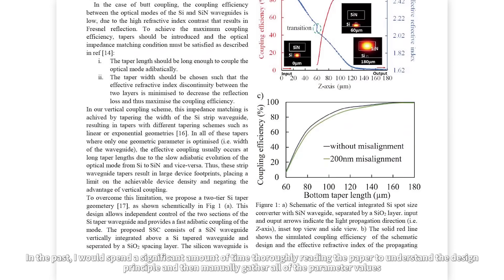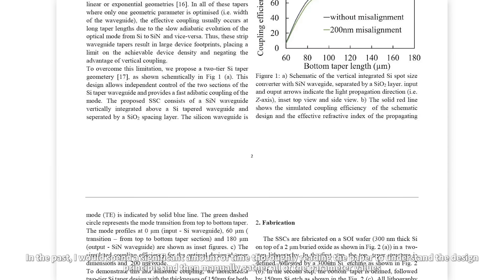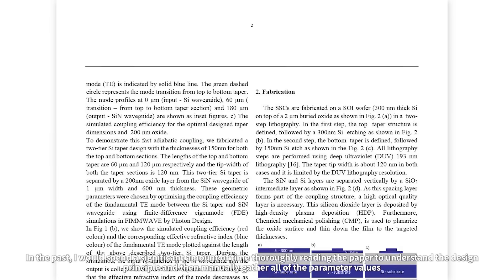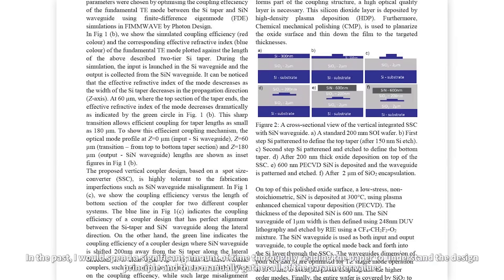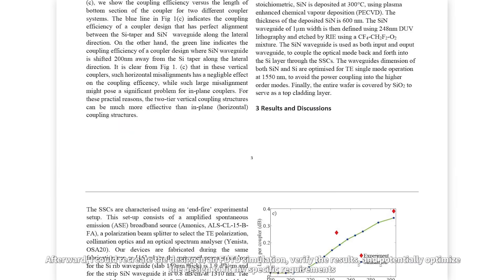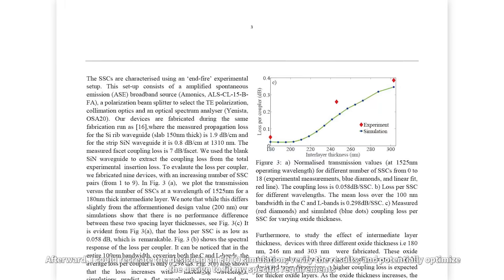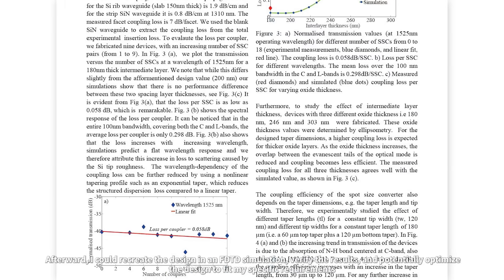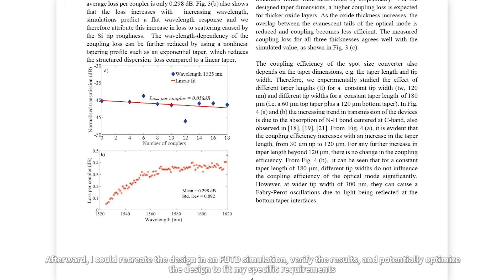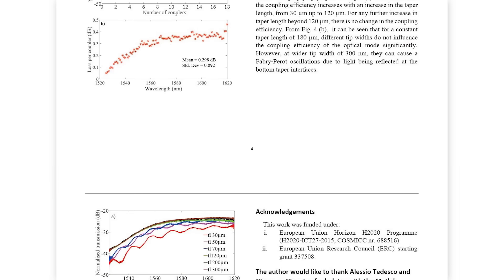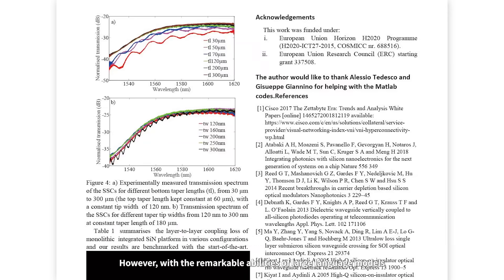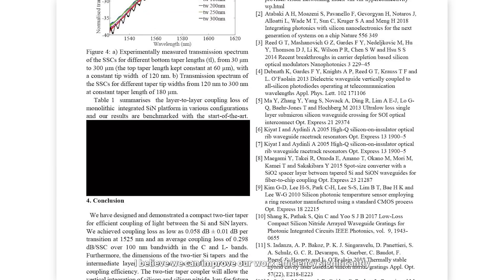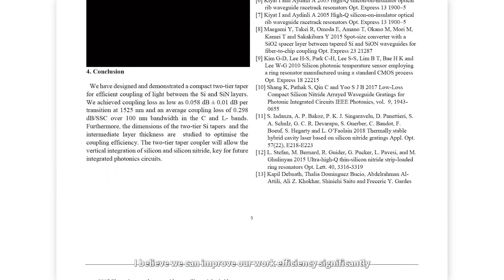In the past, I would spend a significant amount of time thoroughly reading the paper to understand the design principles and then manually gather all the parameter values. Afterward, I could recreate the design in an FDTD simulation, verify the results, and potentially optimize the design to fit my specific requirements. However, with the remarkable abilities of large language models, I believe we can improve our work efficiency significantly.